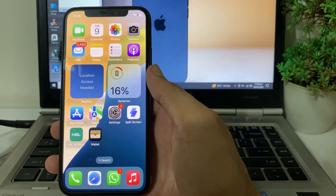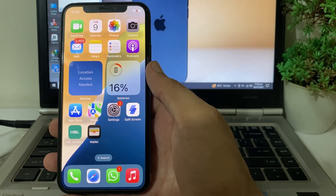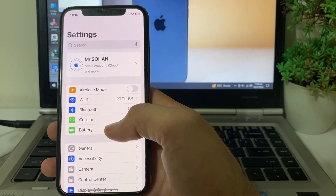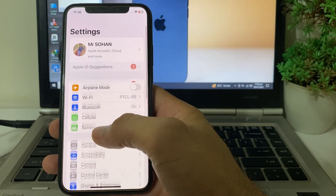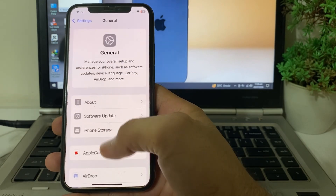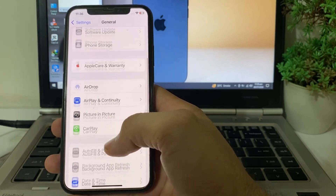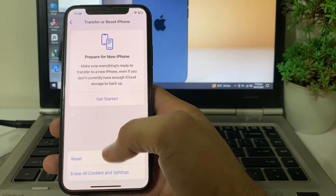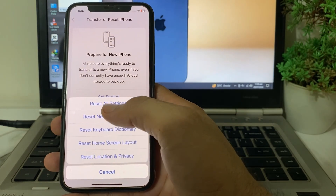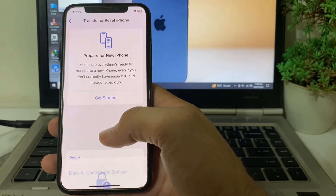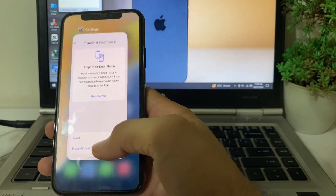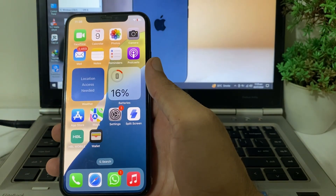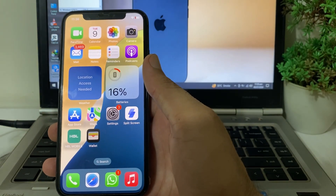If you're still having this problem, move to the next solution. Open Settings on your iPhone device, tap on General, then scroll down and tap on Transfer or Reset iPhone. Tap on Reset, then tap Reset All Settings. After that, check if the problem is fixed or not.